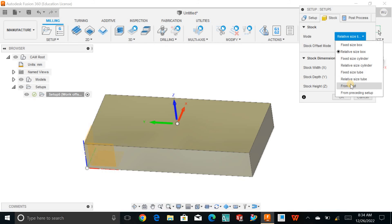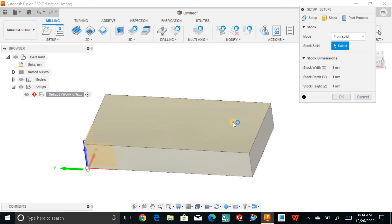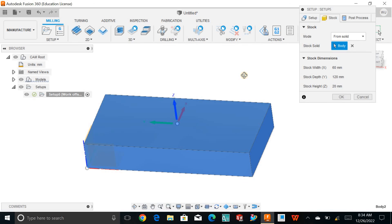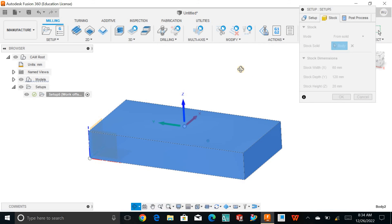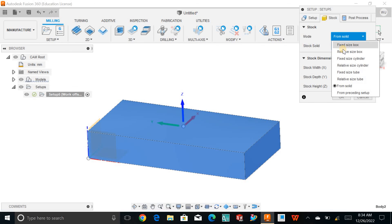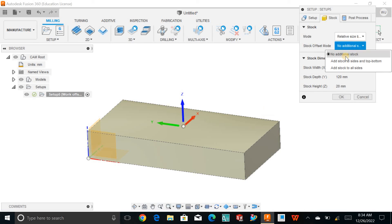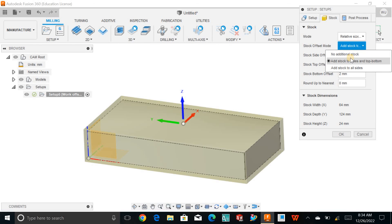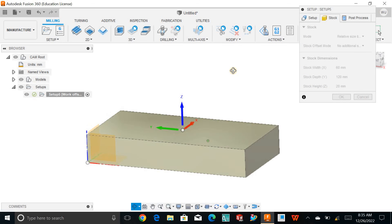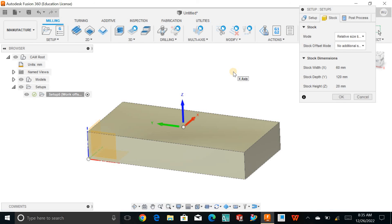You can also use 'From Solid' as a stock option — just select the solid and Fusion 360 will automatically detect that model as the stock. However, I always prefer to use the 'Relative Size Box' so that you remain flexible in adding material or stock offsets on either side, top, or bottom. I'll go with 'No Additional Stock' for now, but this doesn't work because I'm not able to apply any operation.